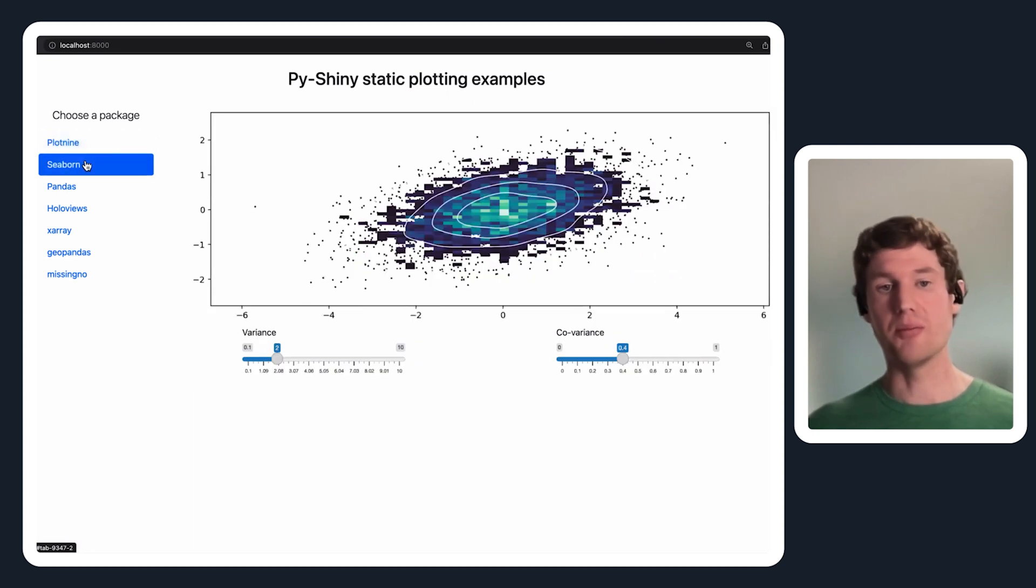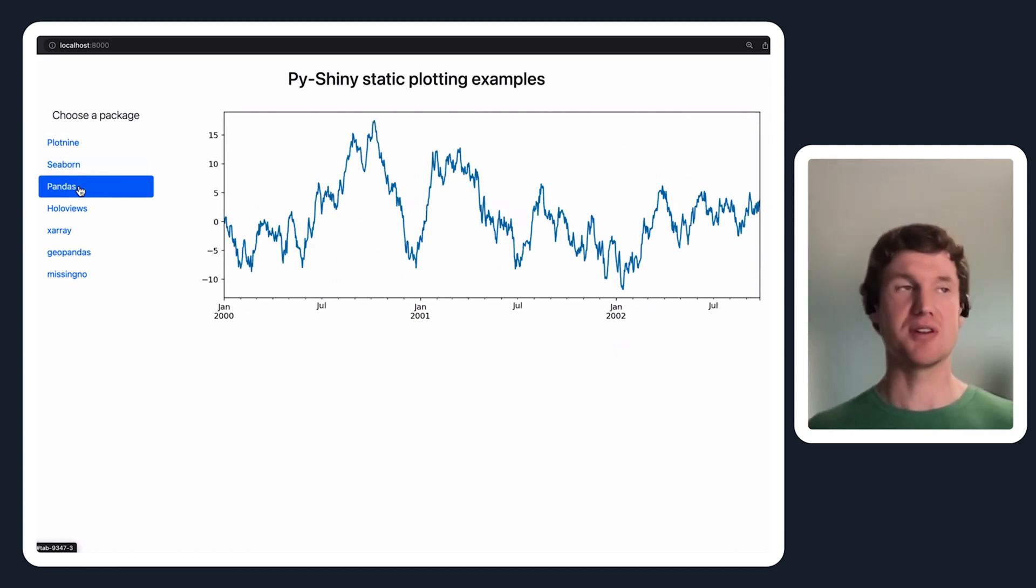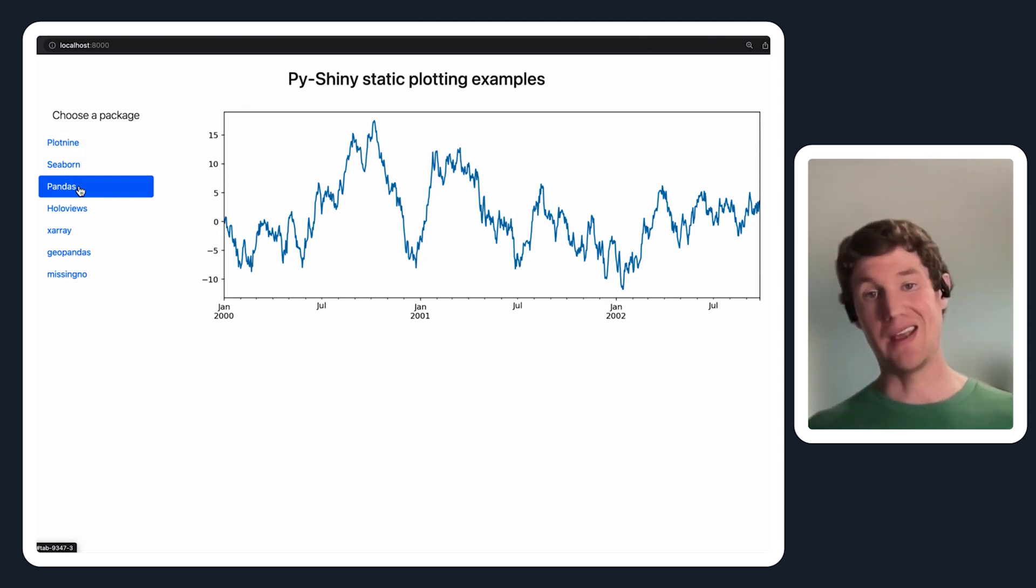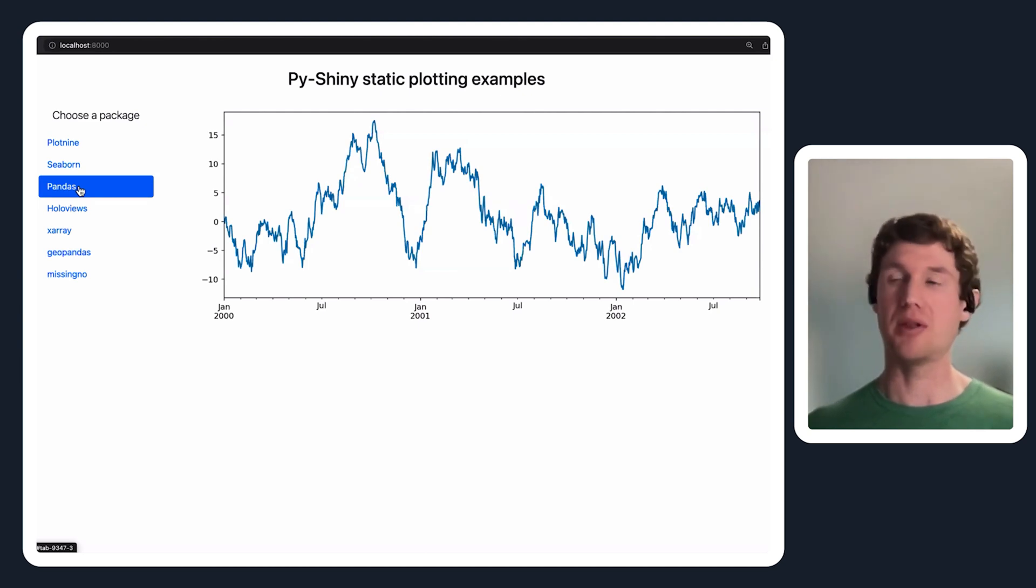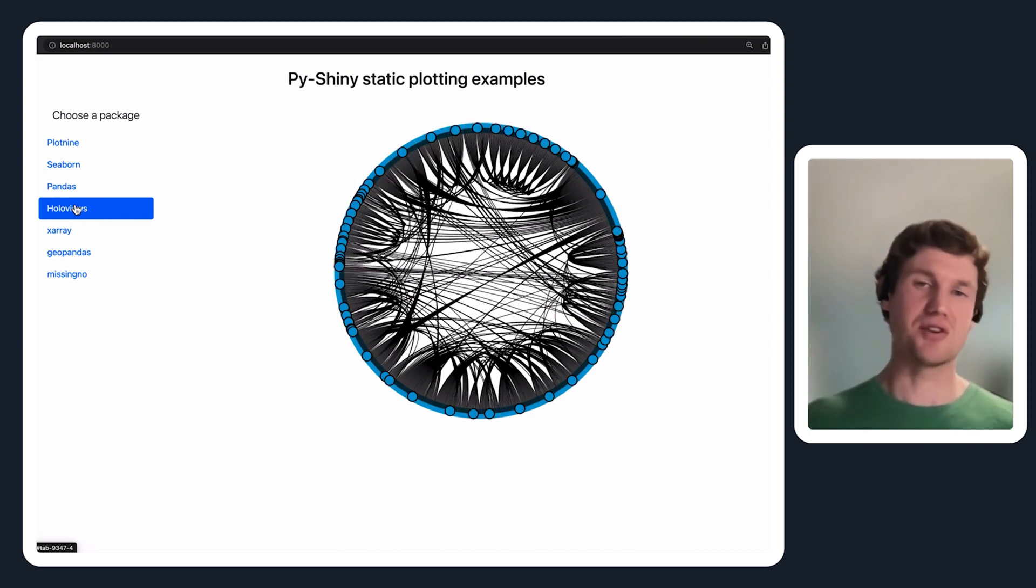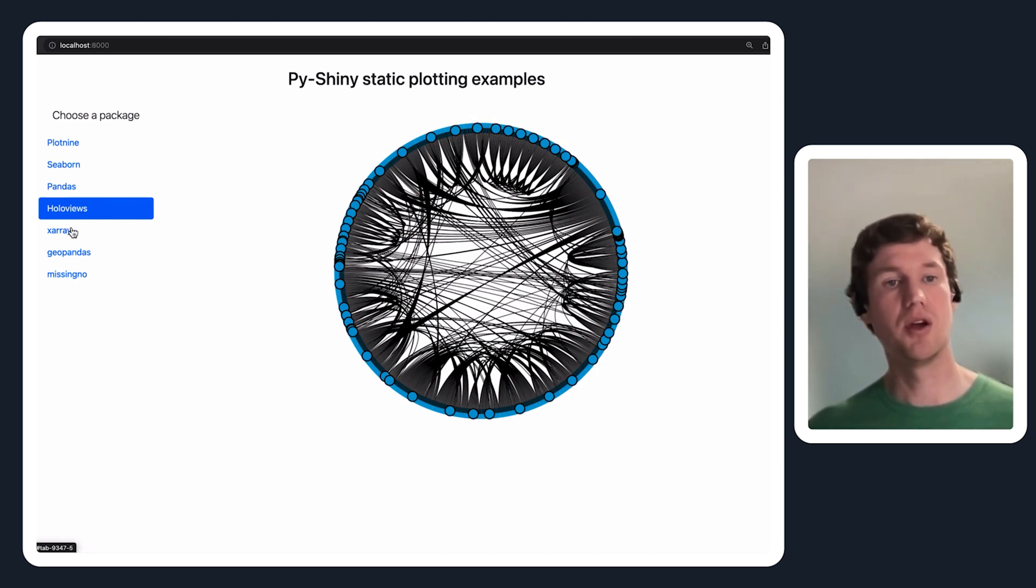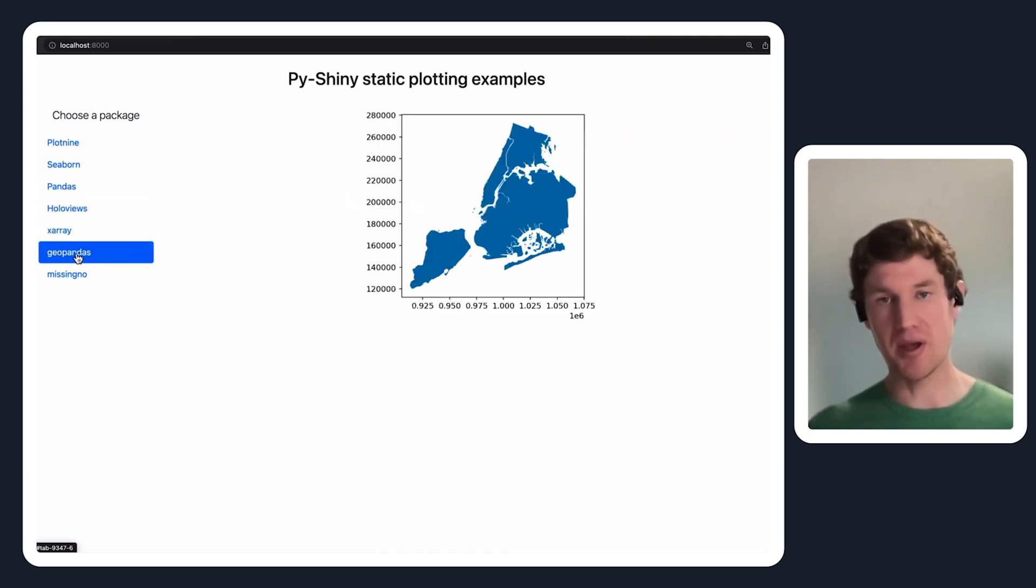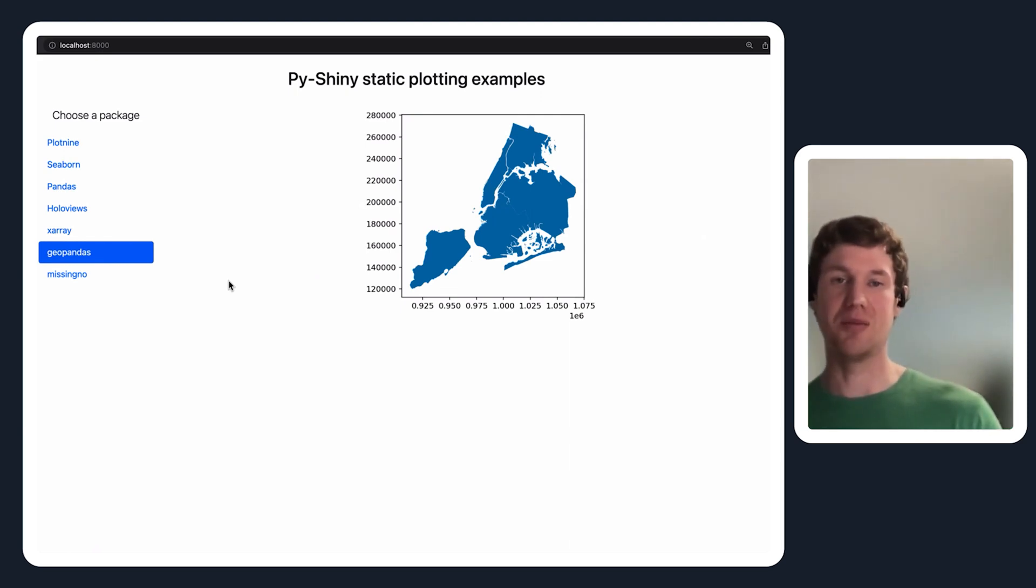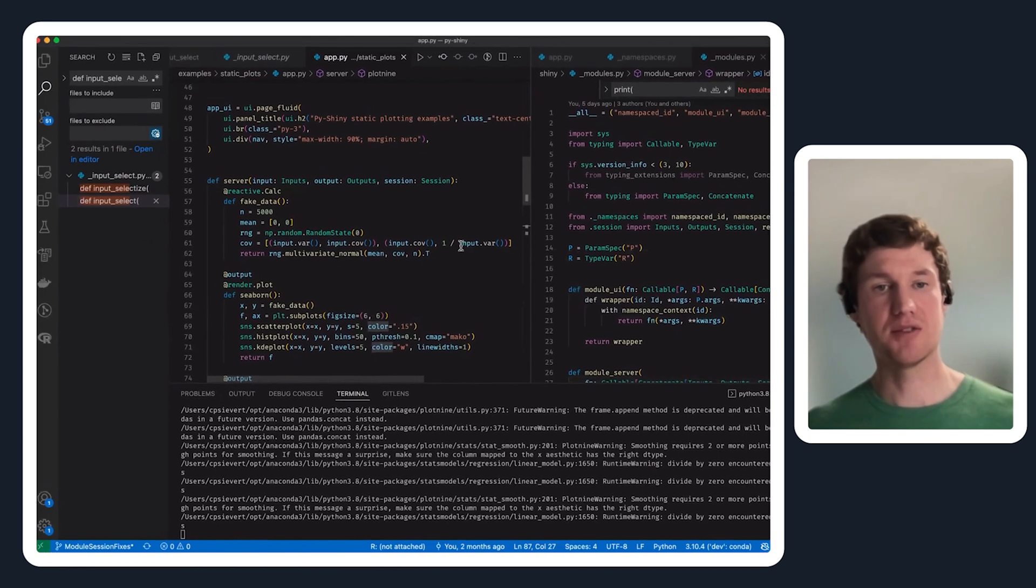We also support seaborn. You might be familiar with pandas plotting interface where you can essentially from your data frame object call .plot on that data frame object, and that will return, I think in every case, a matplotlib object, so you can just basically call .plot and return that value and render plot should handle that. There's also hollow views which supports all these different interactive visualization capabilities, but you can also use matplotlib with hollow views, xarray, and geopandas. Lots of different packages out there that luckily build on top of matplotlib, and you can all use with render plot.